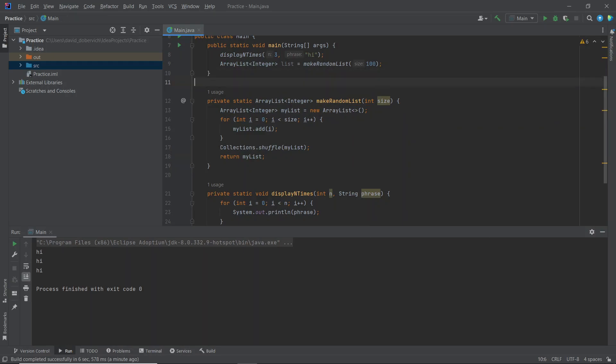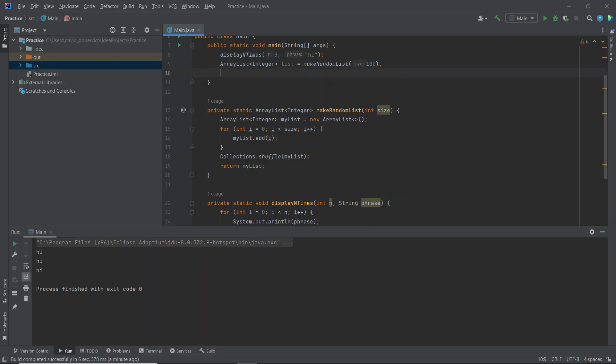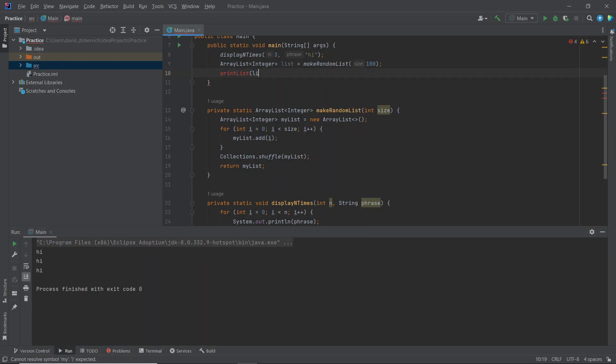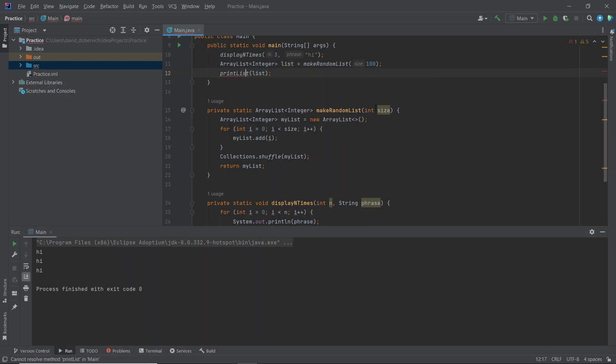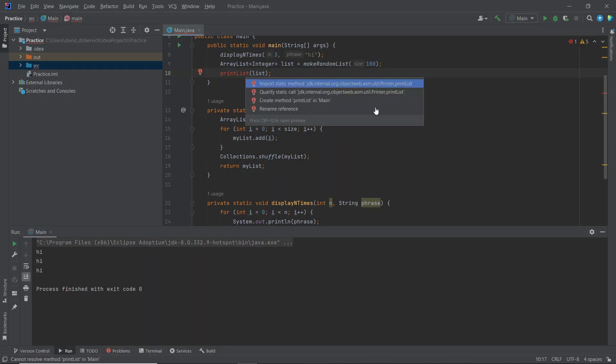Last method. What did I want to call it? Print list. And I will just give it list. Okay, create the method. Ah, so that one you got to read carefully. It says import static method. I don't want to do that. I want to create my own method.